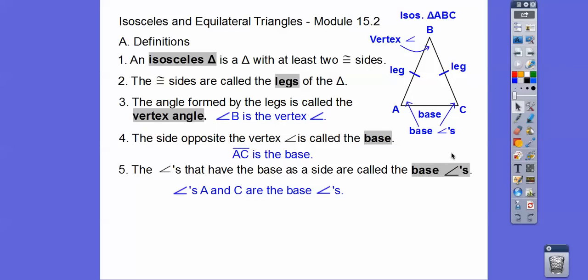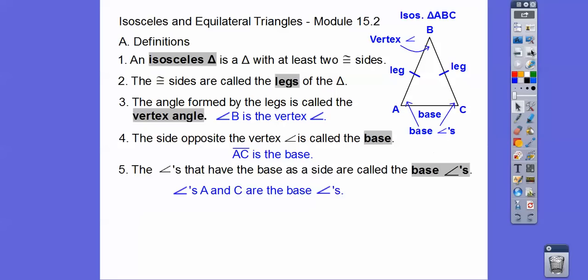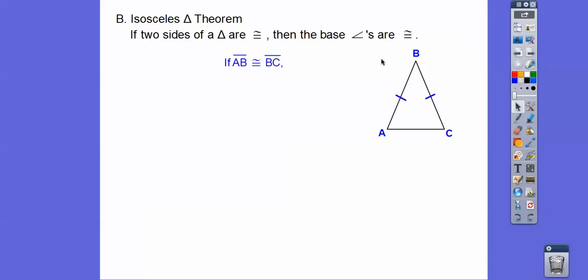The base angles are the angles formed by the base. Angles A and angle C are called the base angles. The isosceles triangle theorem says: if two sides of a triangle are congruent, then the base angles are congruent. So here we have two sides congruent, and that means these base angles are congruent.